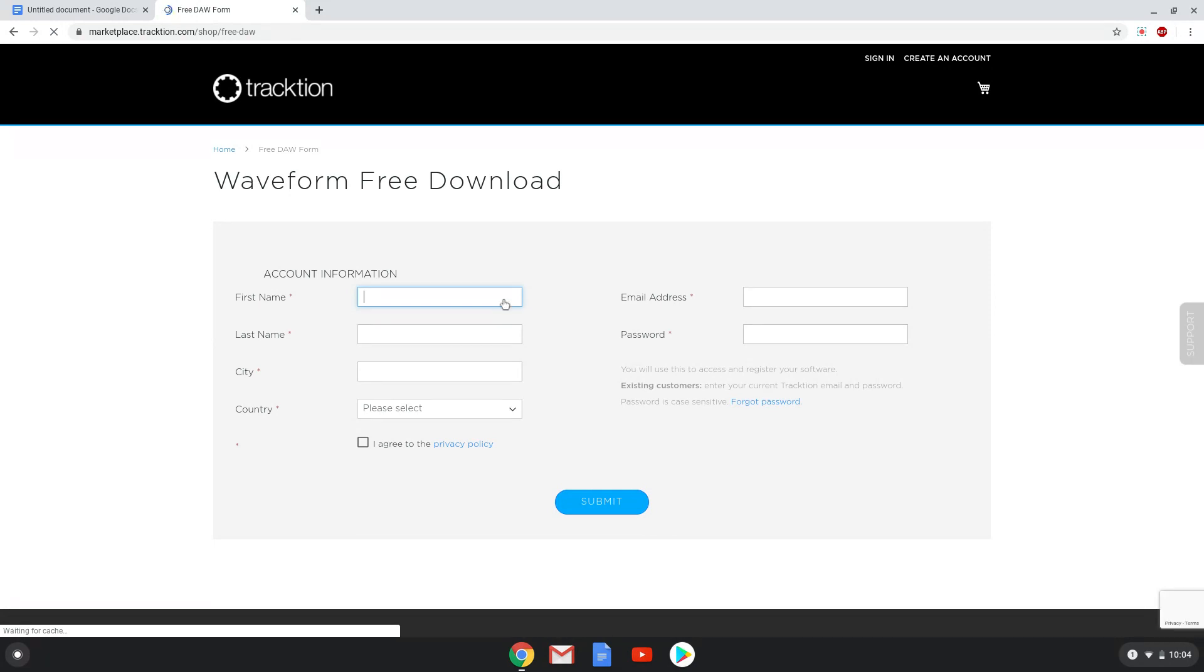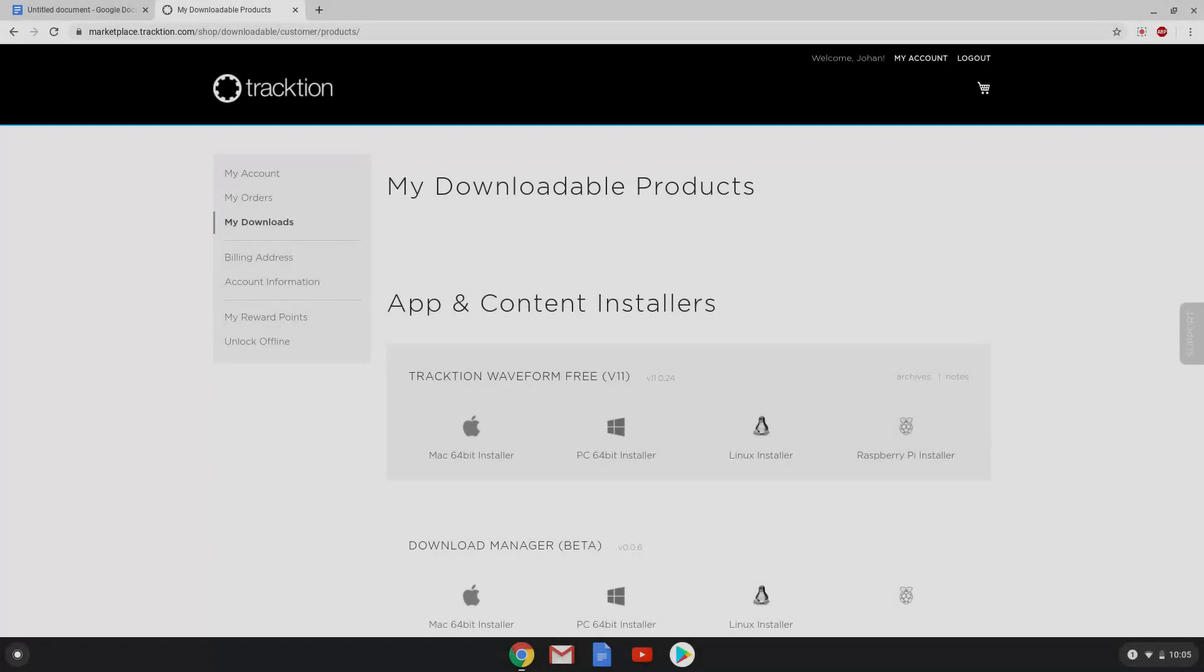To protect my personal information, we will move to the next screen where you will be after you are logged in. Download the Linux installer.